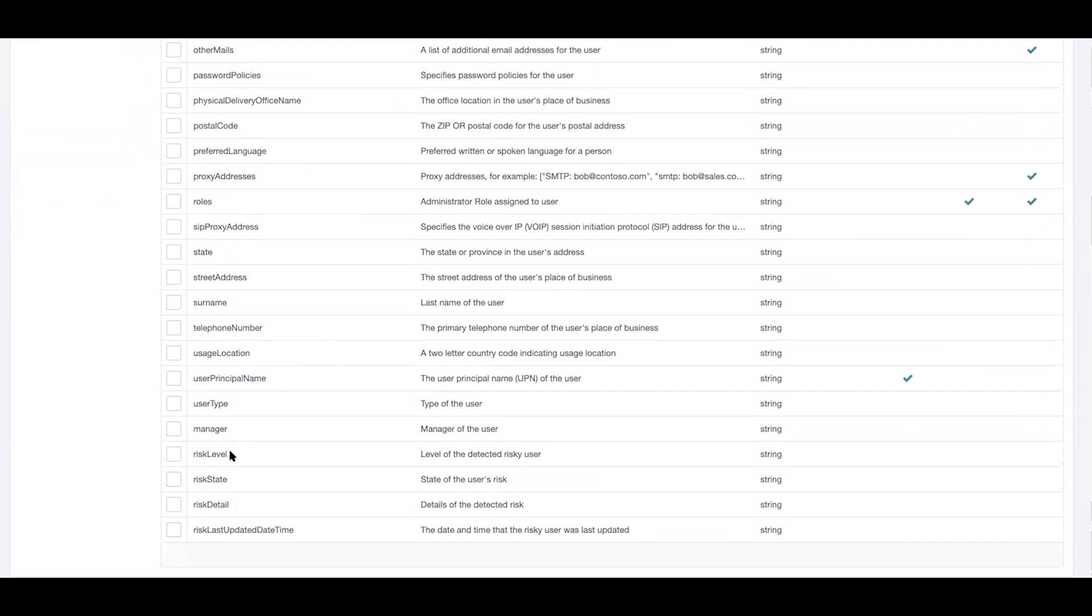...we are now providing risk classification information like risk level, risk state, and risk detail. And as those values change, we can now bring those attribute values into the identity ecosystem and allow SailPoint to take those values and act upon them.